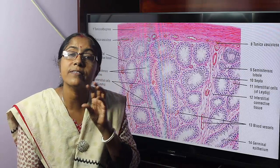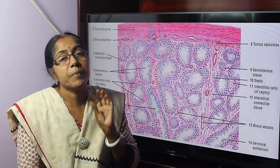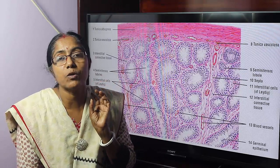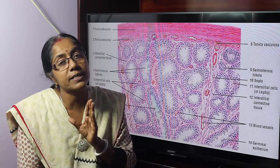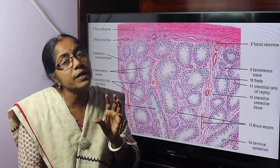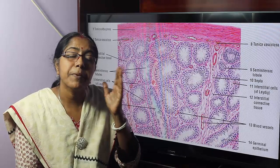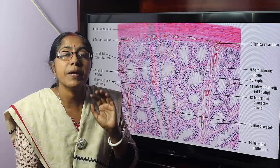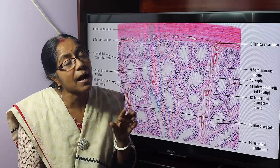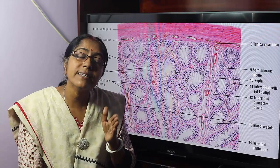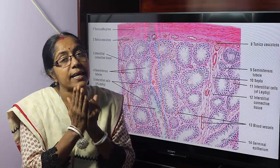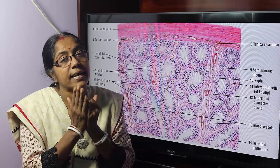The blood-testis barrier is significant because this barrier prevents the autoimmune reaction of the body against the spermatozoa. The spermatozoa are recognized as foreign bodies, and if unprotected they would be destroyed, ultimately leading to sterility. The blood-testis barrier also prevents entrance of harmful substances from the blood vessels into the lumen of the seminiferous tubules. The Sertoli cells are united with each other by tight junctions, and these tight junctions form the blood-testis barrier.